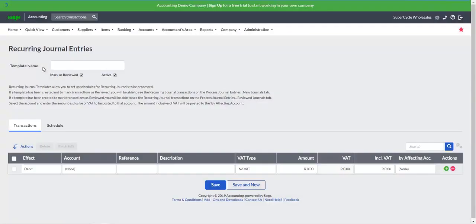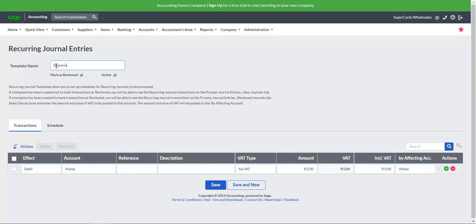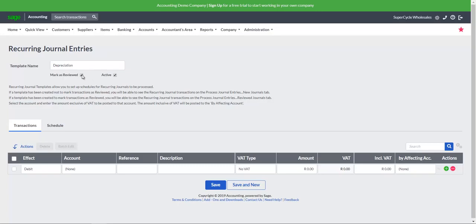Complete a template name and specify whether the transactions should be marked as reviewed. When marked as reviewed is checked, the transactions will update the system journals automatically. However, when marked as reviewed is unchecked, the system will create the journal entries to be reviewed by the user before the system journal is updated.